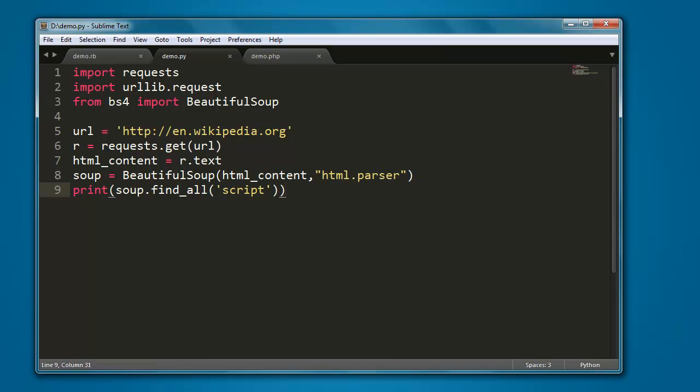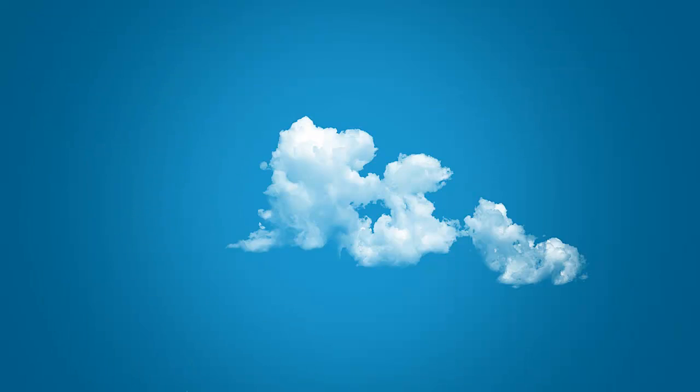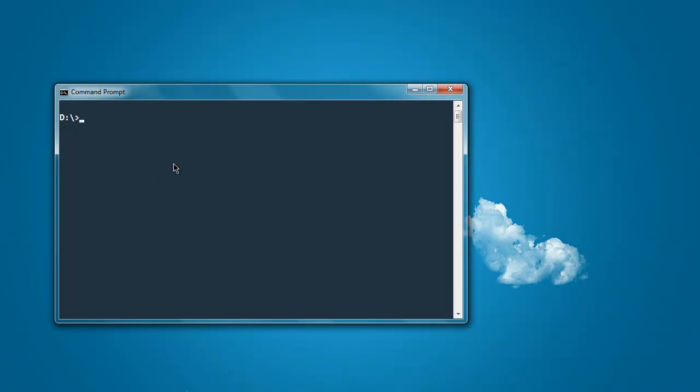Now open command prompt. Type in python demo.py.